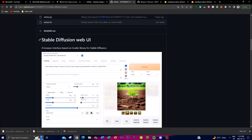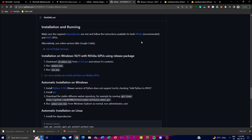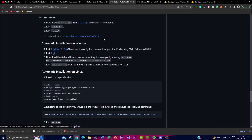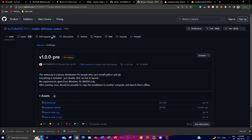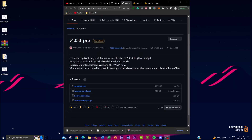Next, go to the Stable Diffusion Web UI by Automatic1111 — this will be used to run the model through a web UI. Scroll down and click on the Installation and Running tab, specifically 'Install and run on NVIDIA GPUs.' Click on that for more information; it'll take you to a page showing the links you need to install the web UI. Download the zip folder, and once complete it will appear at the bottom of your browser.